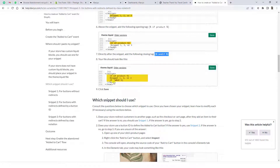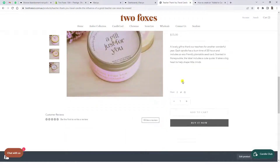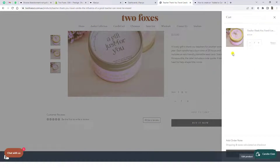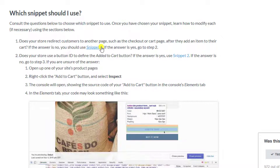They have given a demo of which snippet to use. The first question is: does your store redirect the customer to another page after they add an item to the cart? Looking at this page, clicking add-to-cart does not redirect me to a new page. So if you are not redirected to checkout or cart page — if the answer is no — you should use Snippet 1. If yes, go to step 2.